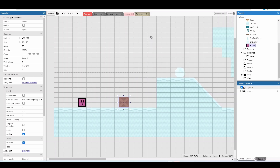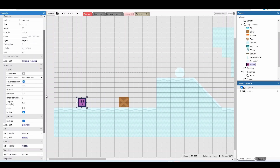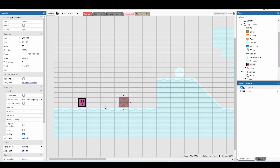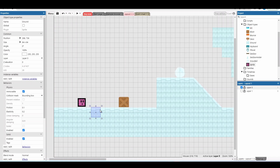We get rid of the platform behaviour and reprogram it using the options we get with the physics behaviour. This sounds really complicated but it's not too bad — the code is fairly simple. The physics behaviour adds gravity to an object and allows it to be pushed by other objects with the physics behaviour. The physics behaviour needs to be on my player, my box, and my ground. For my ground I've set it to be immovable — it has no gravity, it doesn't move, but other objects can interact with it.